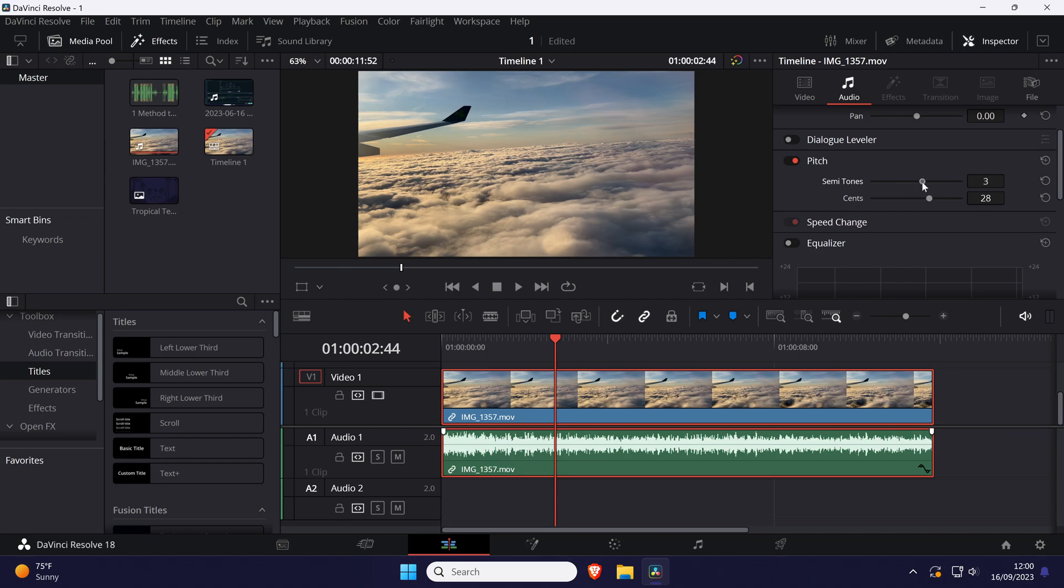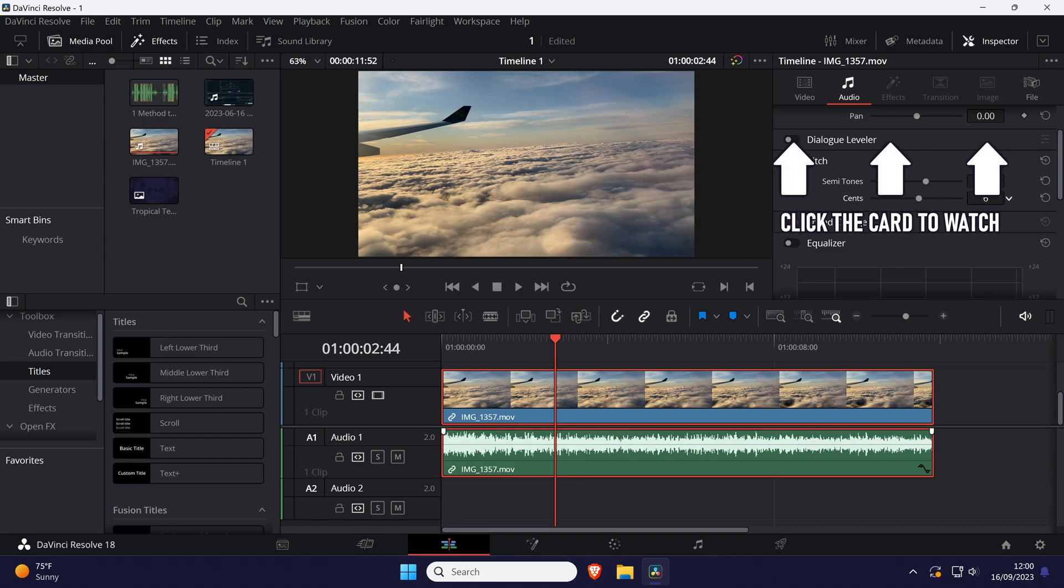And so that is how to change audio pitch in DaVinci Resolve. Click the card on screen now to watch a video of mine showing you 10 easy ways to speed up your Windows PC.